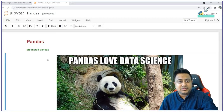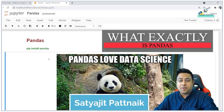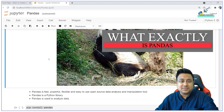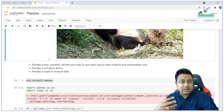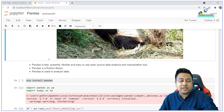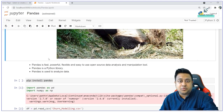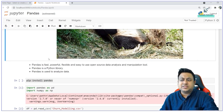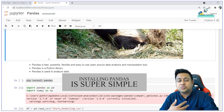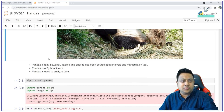Welcome to this course on Python. In this video we shall be talking about Pandas. What exactly is Pandas? Pandas is one of the libraries in Python which is used for data analytics and data science activities. Pandas is a fast, powerful, flexible and easy to use open source data analysis and manipulation tool. Pandas is a Python library, so installing Pandas is super simple — just do pip install Pandas in your command line and Pandas will be installed.